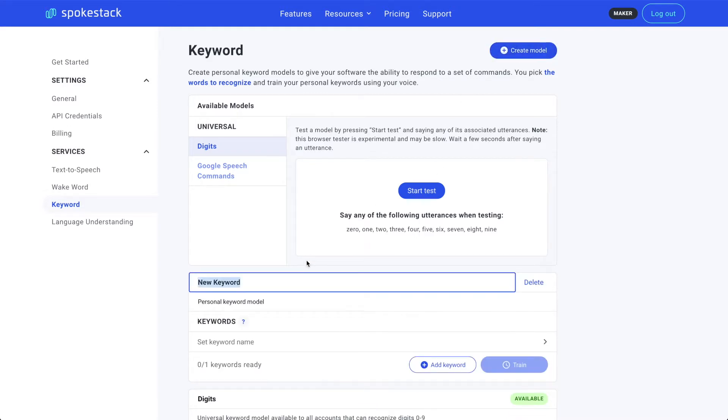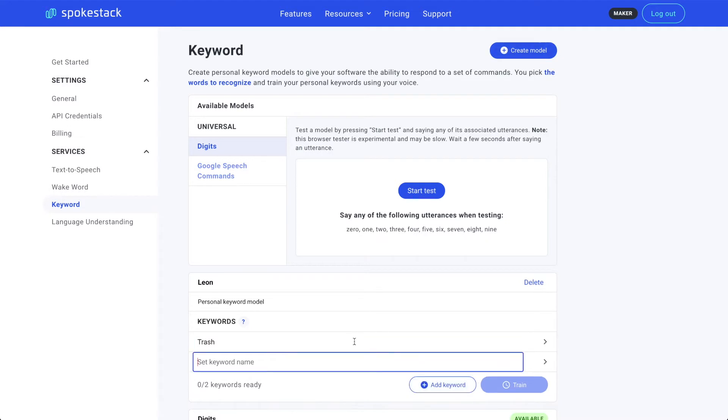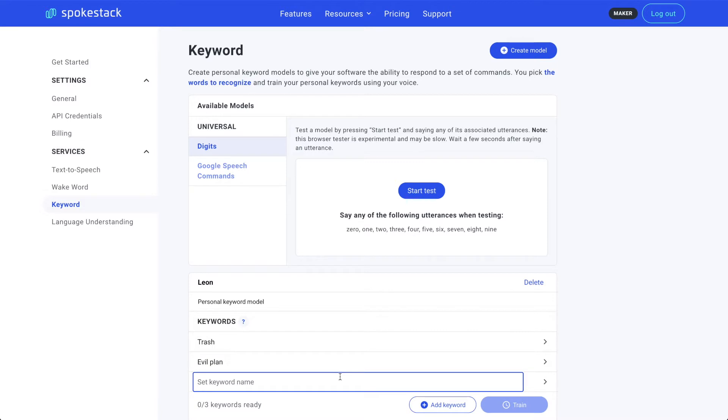We're going to use this to summon my evil twin, Leon, and give him some commands. Next, we'll list out the different keywords that could command Leon. One will be for the trash. Another one will be for the evil plan. And finally, one for a sandwich.